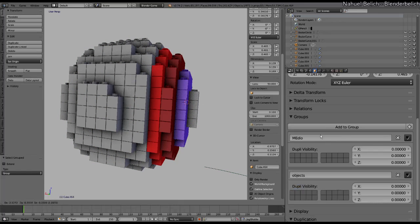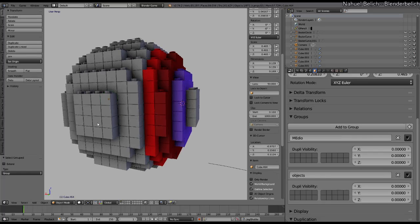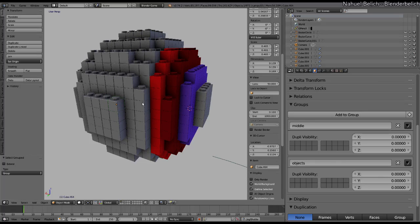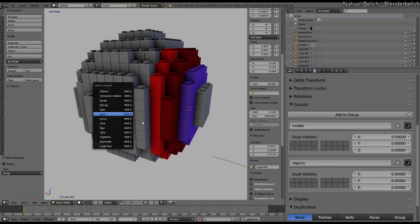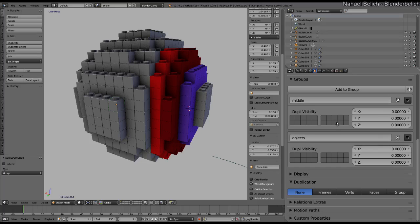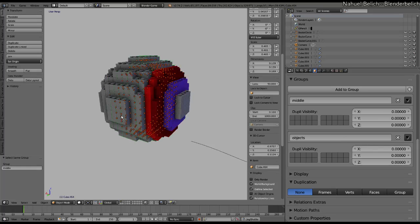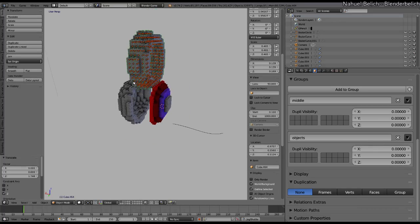If I select any of these objects and select by group, as you can see we have the group Objetos. But also in this case I have set another group called Middle. This was named in Spanish because I recorded this same explanation in Spanish a few weeks ago — if you want to see it in Spanish, you can find it in my channel. So when we have assigned two groups to an object, we can do Shift-G by group, and an option is going to pop up to select which group we want to select.